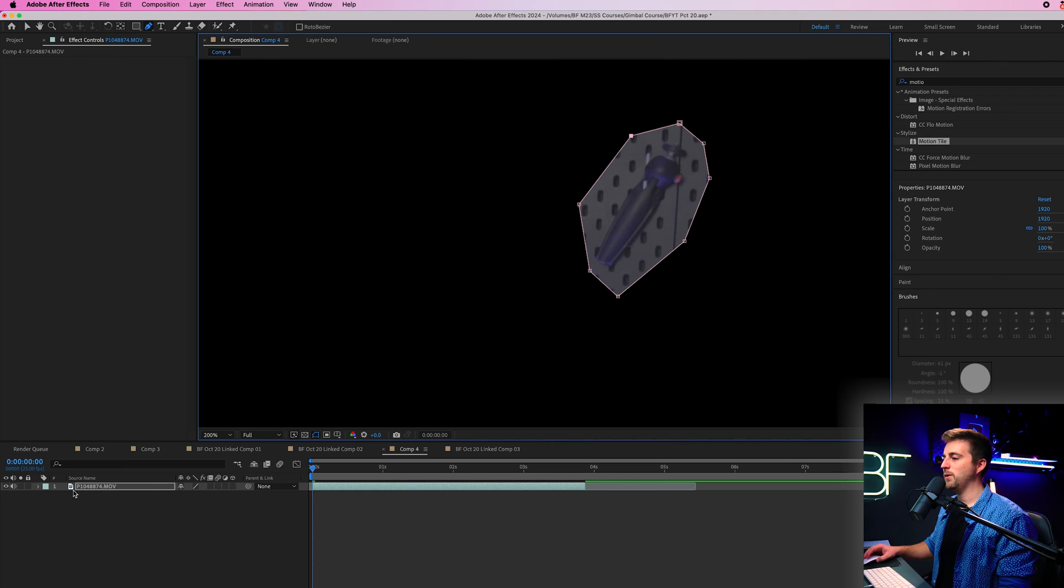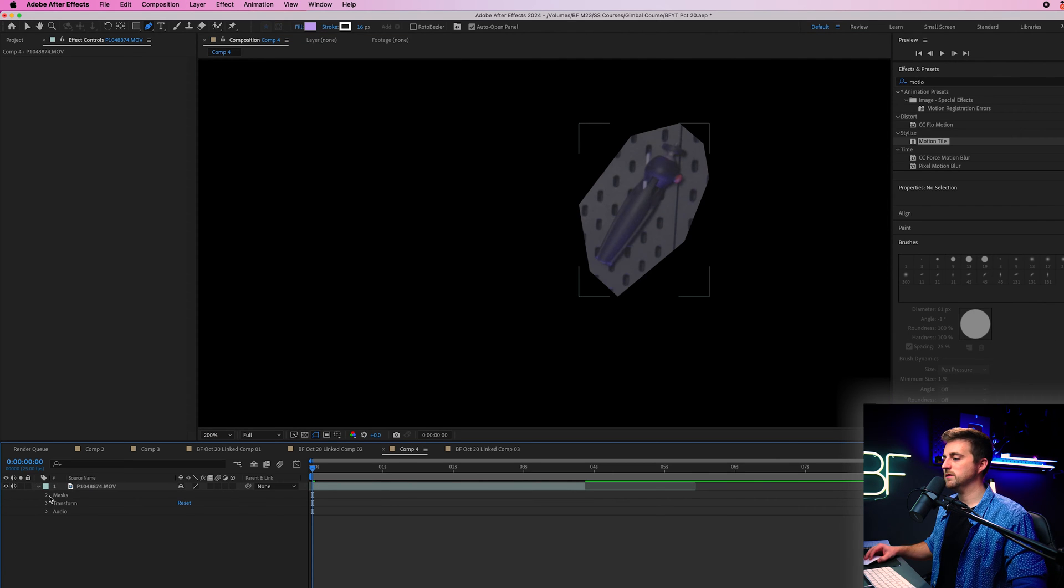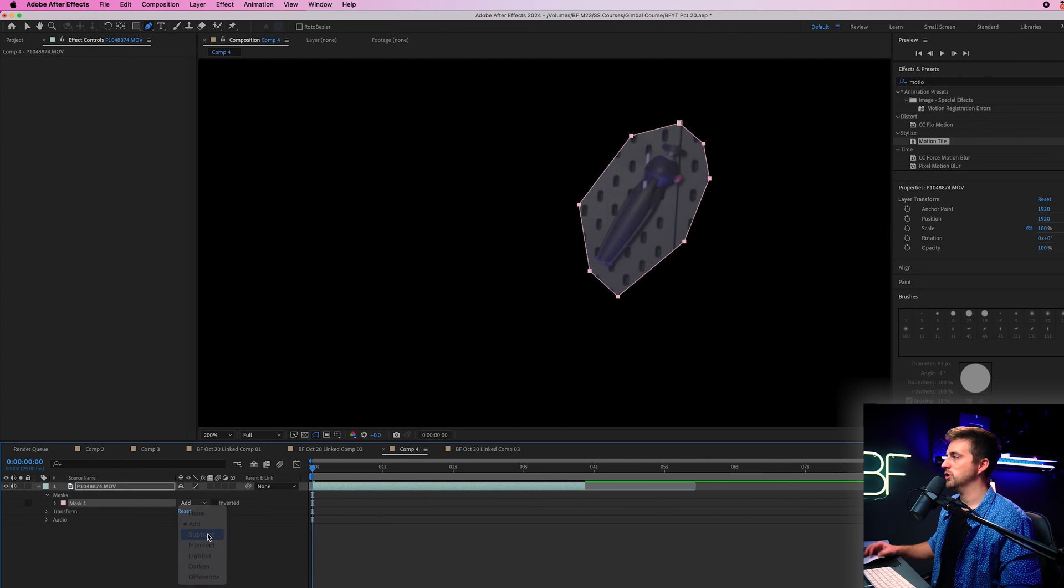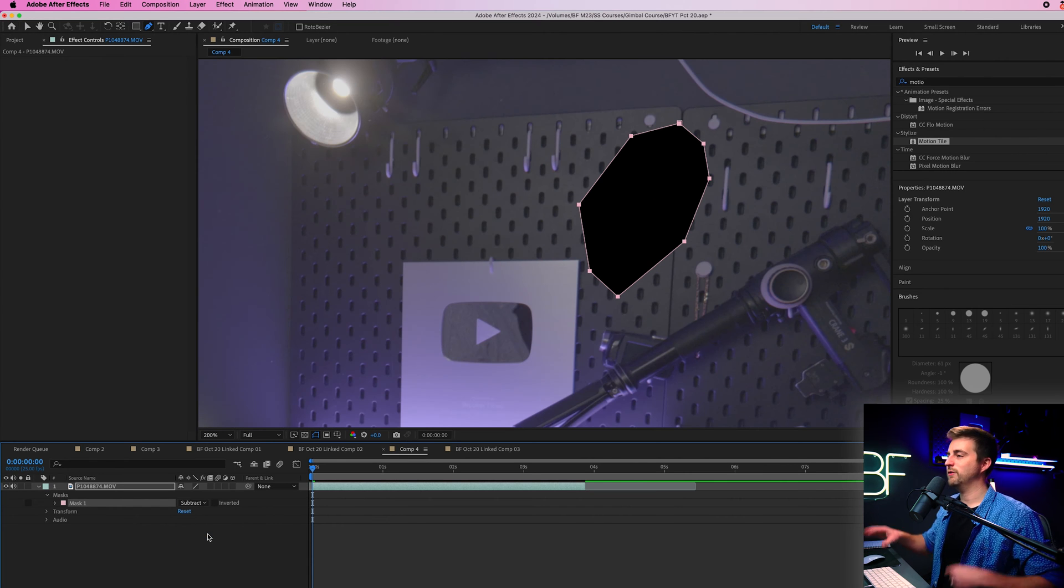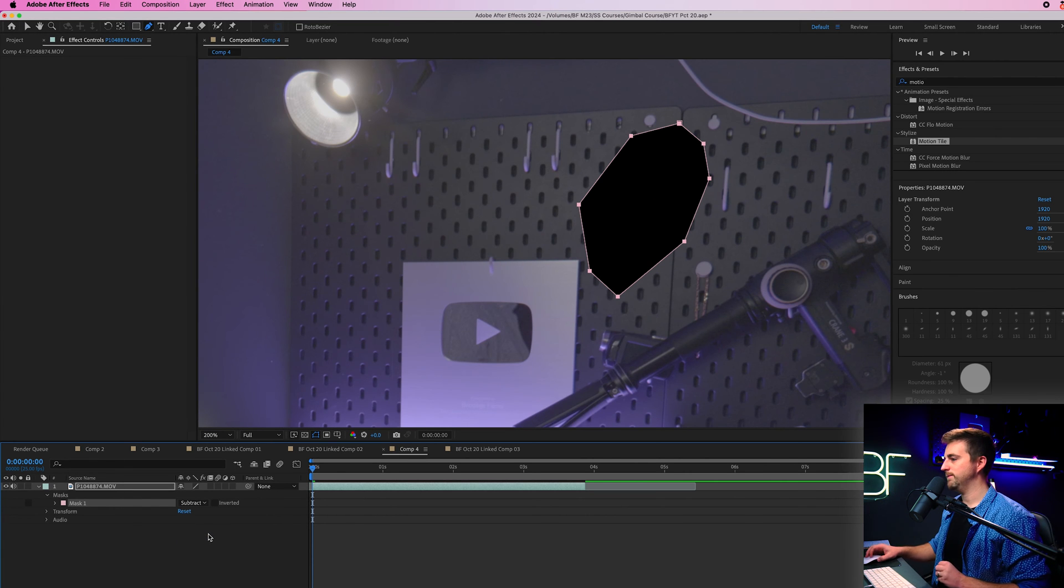Then we'll go into that video, go into masks, go into the mask and select add, and then we're going to change that to subtract. So we've essentially just removed what is inside that mask.